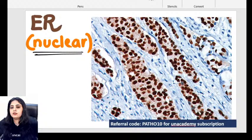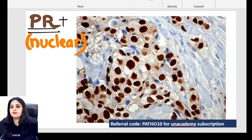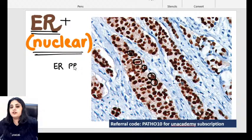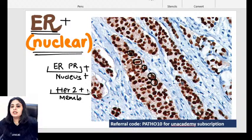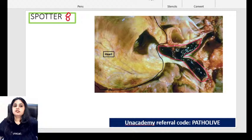For breast IHC we do ER, PR, and HER2. ER positivity gives brown color in the nucleus; PR positivity also gives brown color in the nucleus — because estrogen receptor and progesterone receptor are nuclear receptors. HER2 positivity gives brown color in the membrane of the cell. You cannot differentiate ER from PR just by looking — the exam will tell you which is which. But HER2 is distinct because it is membranous.